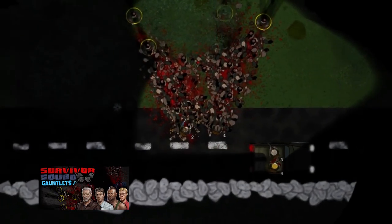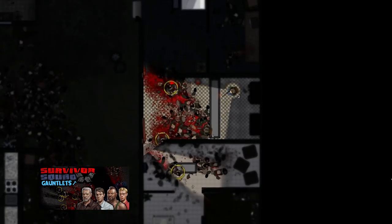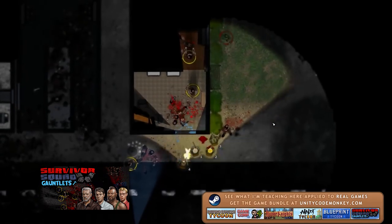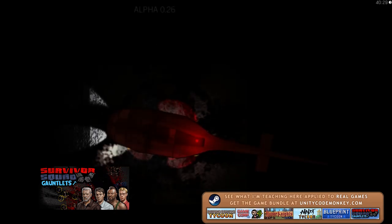You can easily add tons more animations to fit whatever actions your game actually has. If you haven't played it yet, go check out my game Survivor Squad Gauntlets, which is included in the game bundle and uses animated cursors extensively in order to provide more information to the player.